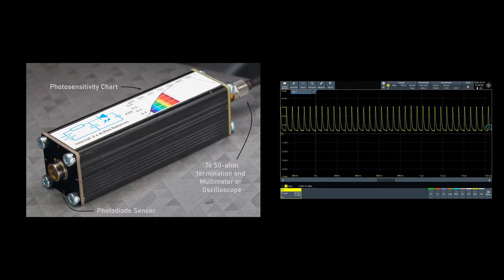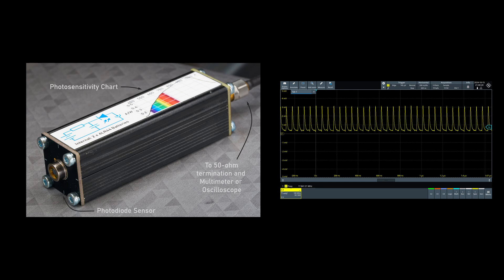Incidentally, that laser is pulsed extremely fast, at 17 million times a second. To see that, I pointed a photo diode at it. That's a different project.